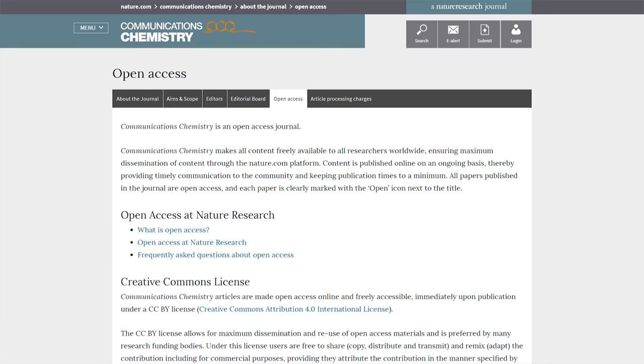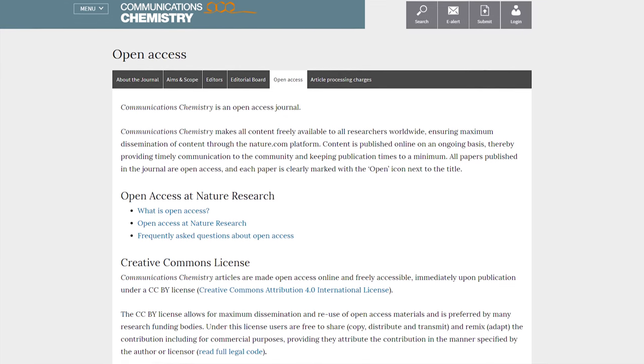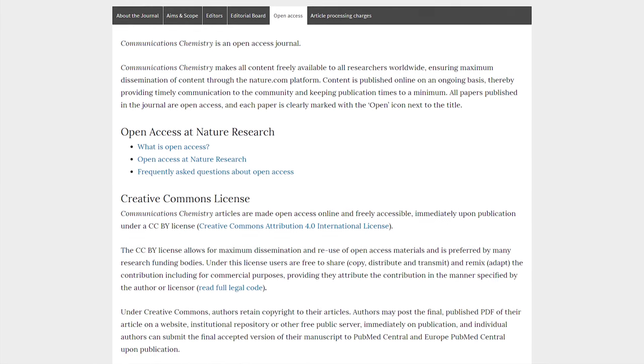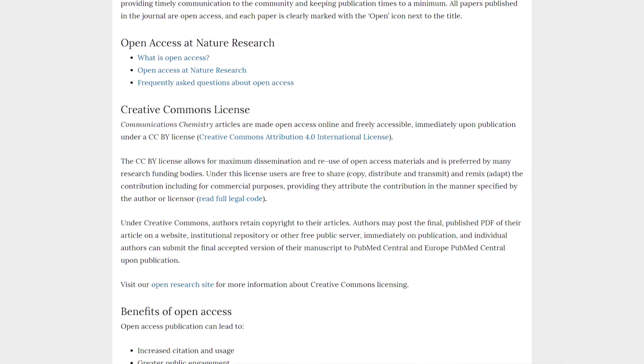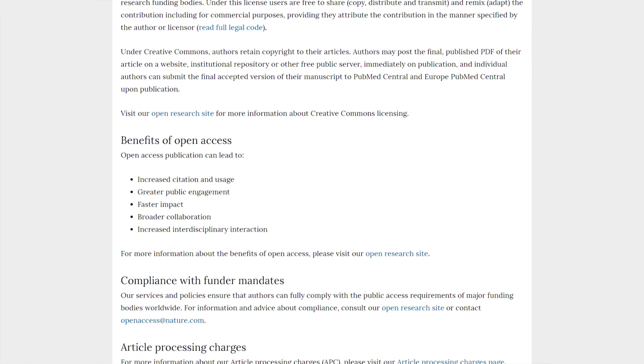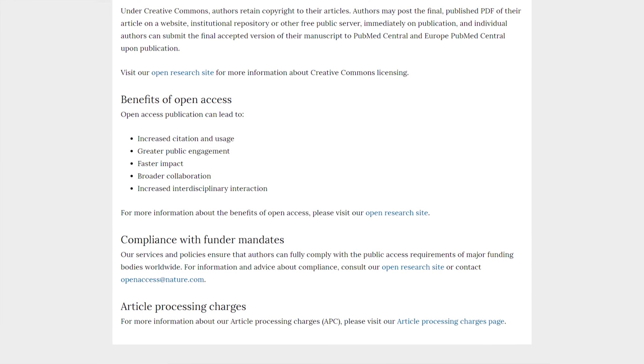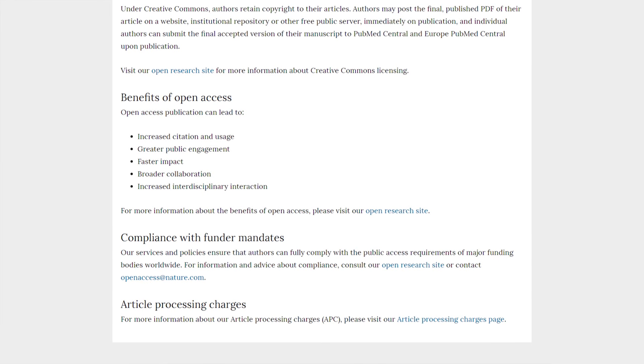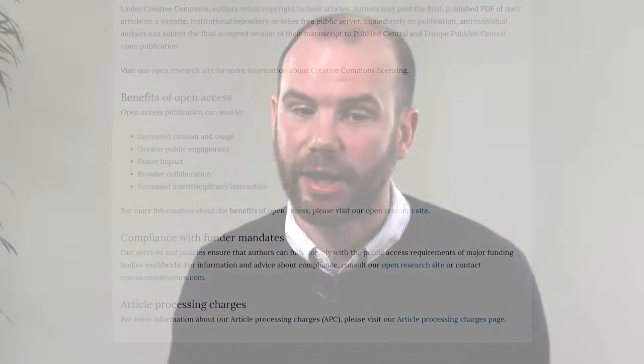During that time I've seen an increased appetite for open access from the chemistry community. Communications Chemistry is an open access journal which means that our readers will be able to access the papers whenever they want, share them, and reuse them in their own work as long as they're cited correctly. We'll also be publishing daily so that all the research we publish should be timely and up to date.